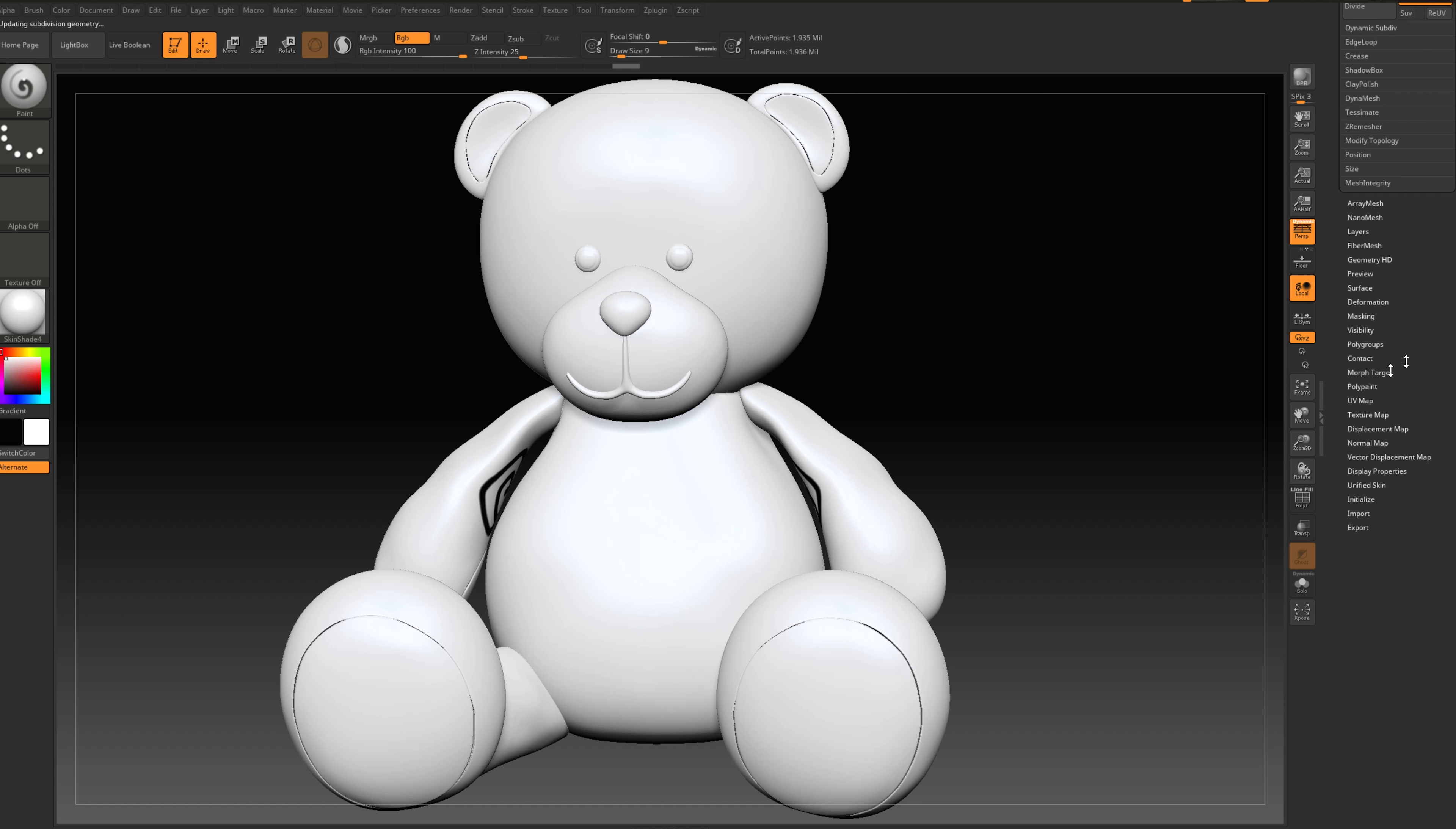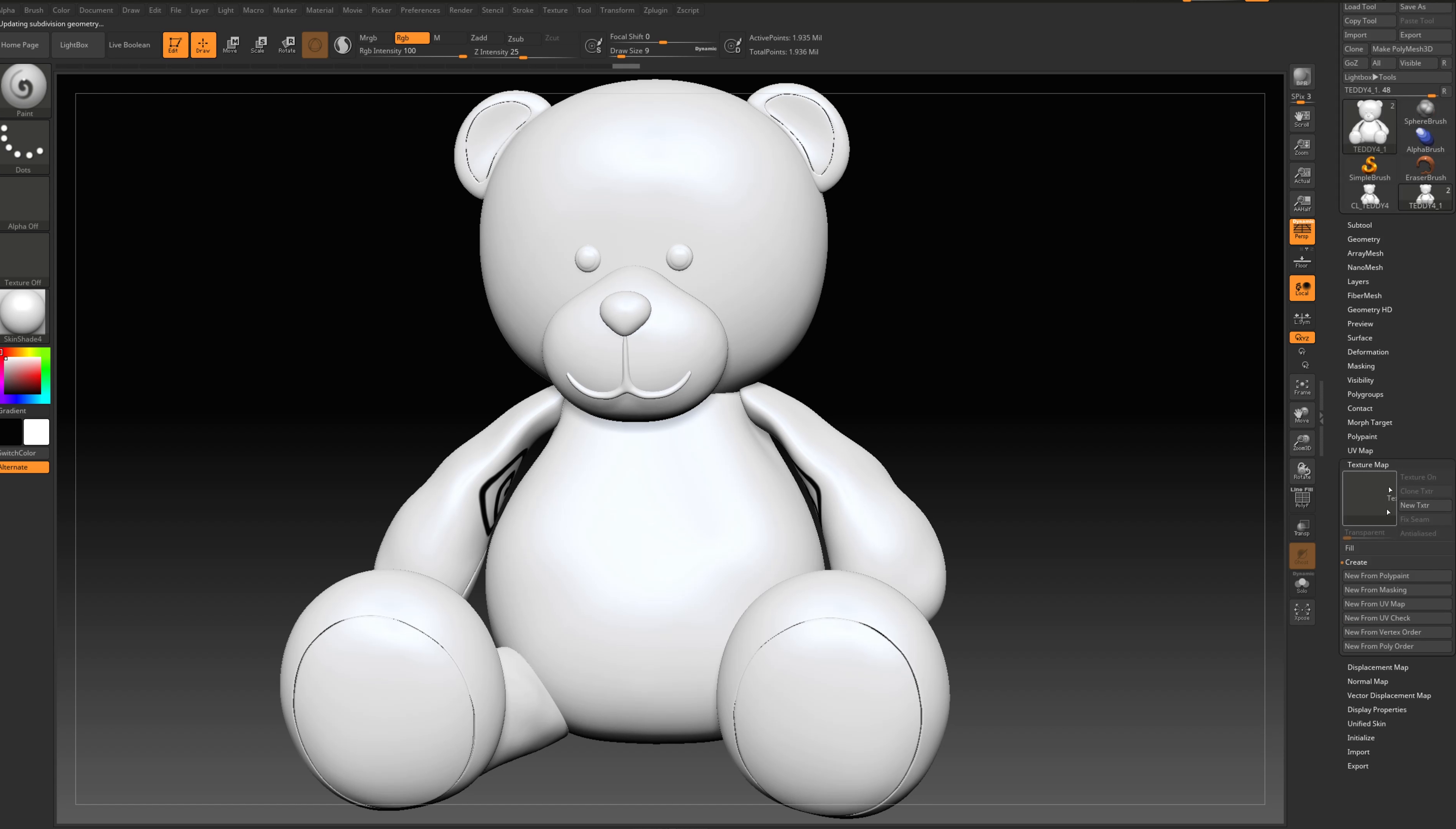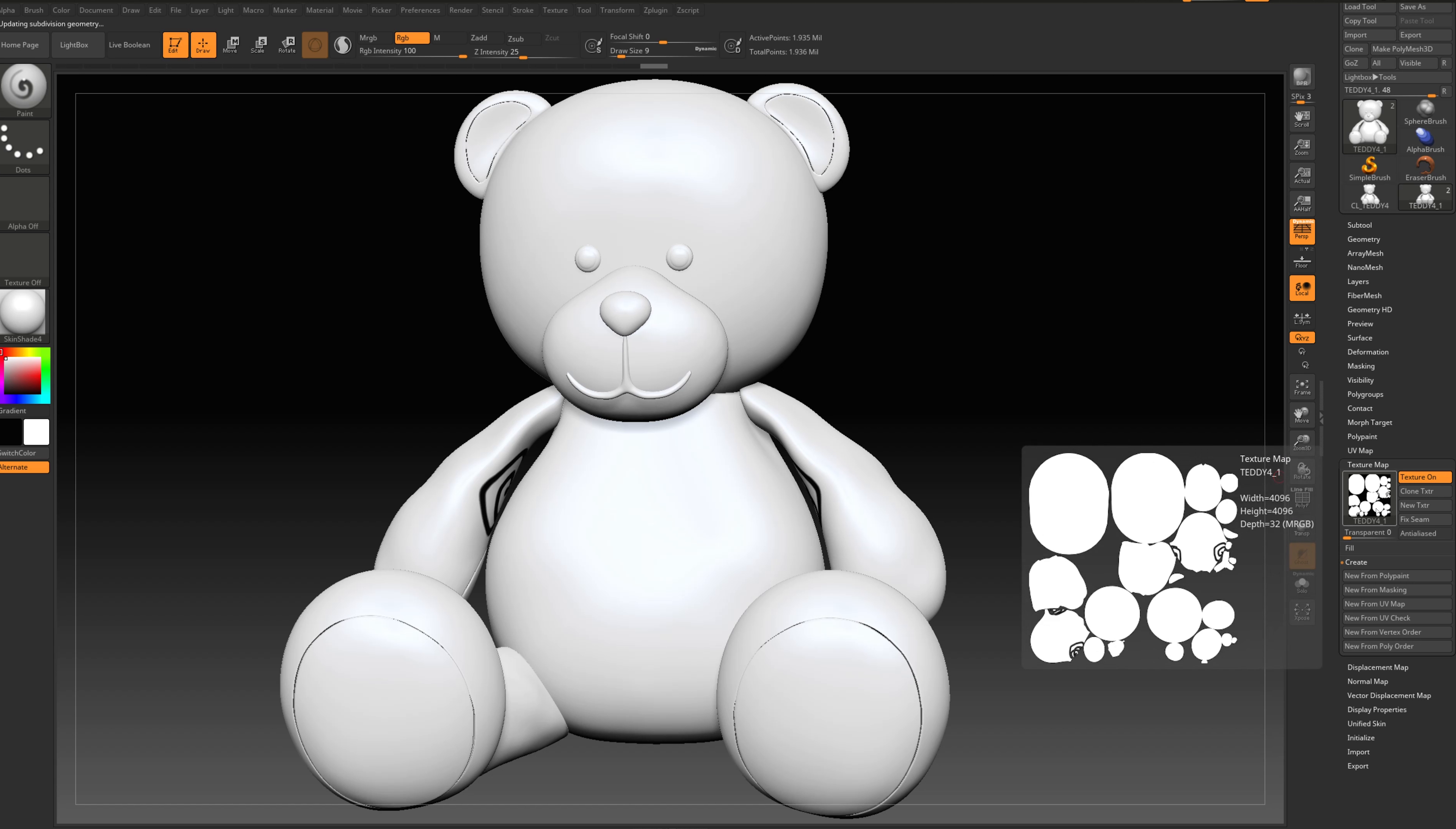And now if we go to texture and press again new from polypaint, as you can see, everything is back and we have the texture applied.